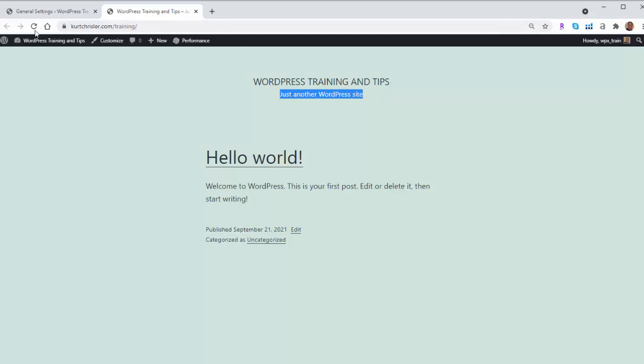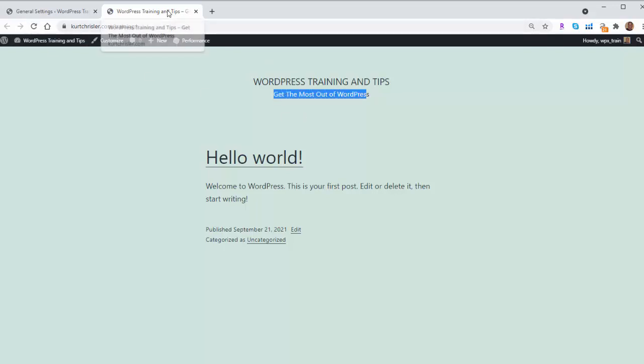And now, if we go refresh this again, you'll see that changed the site tagline, and it also changed it in the title bar as well. So now I have my site title and my site tagline changed to what I want it to be.